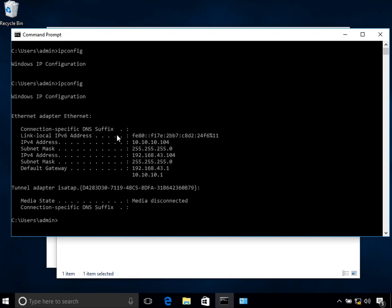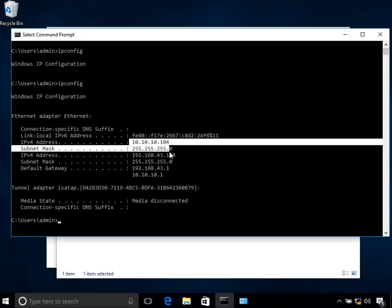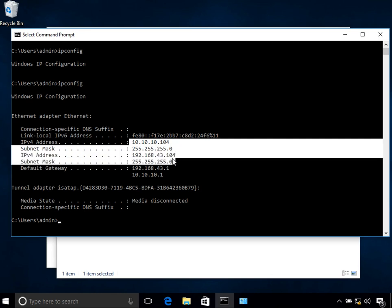These are my IP addresses and the default gateway. By the way, I have configured multiple IP addresses on this interface. If you don't know how to do it, watch my previous tutorial where I explained how to configure multiple IP addresses on a single interface.